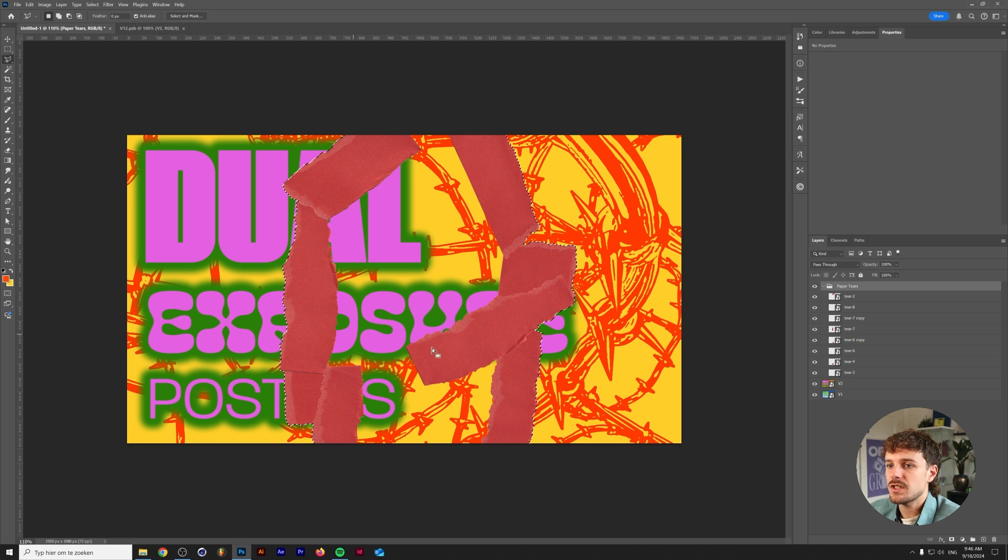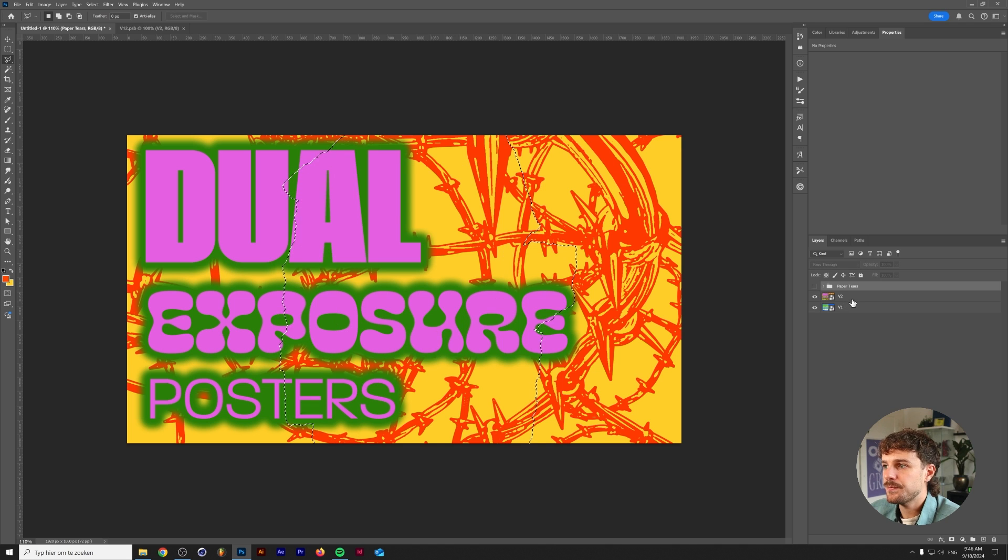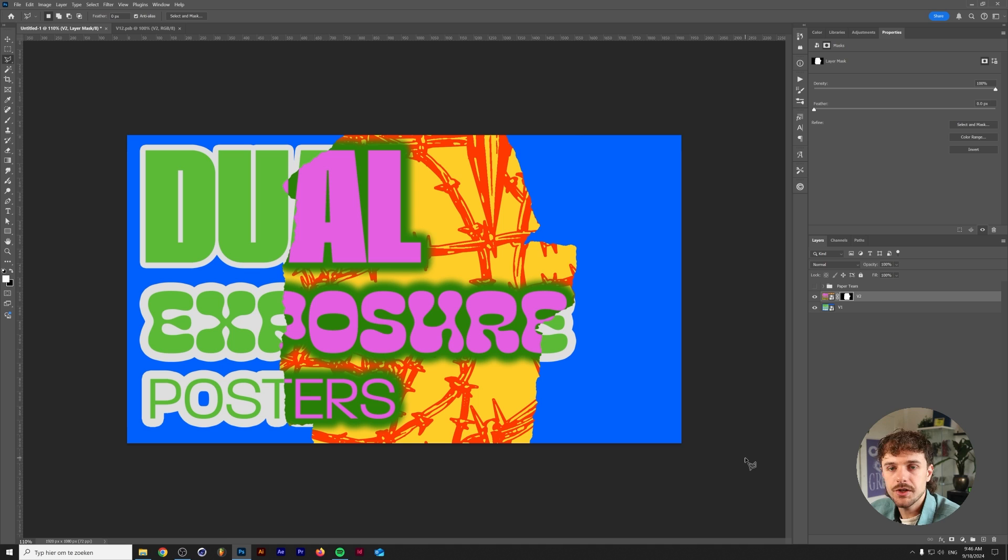And now we have a selection of this middle part here. Now we can close the paper tears and make them invisible. Select version 2 of our poster and then click on the mask button at the bottom. And there you go.